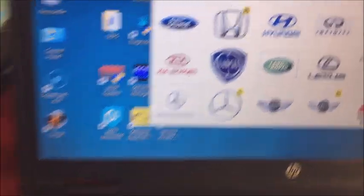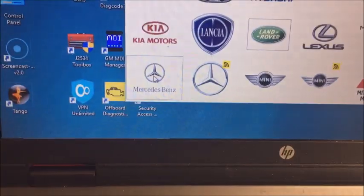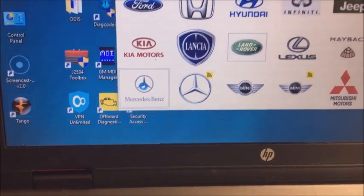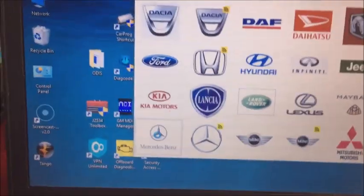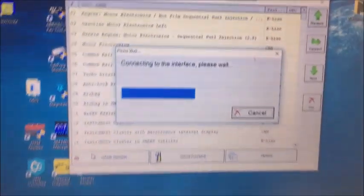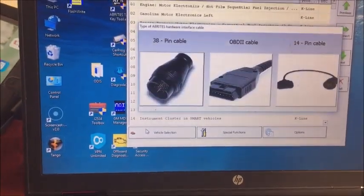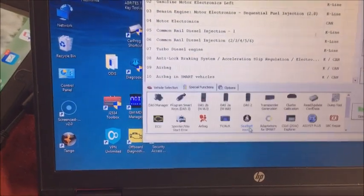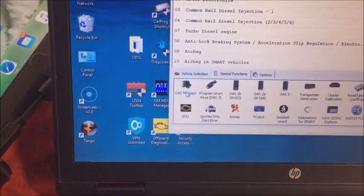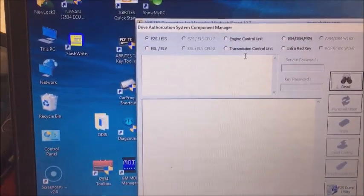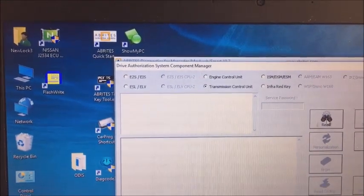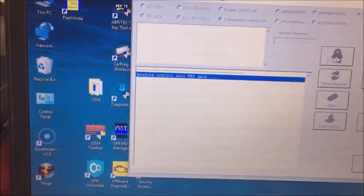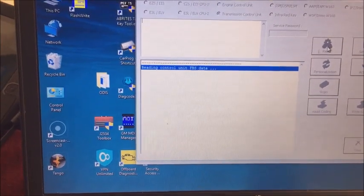Okay, you can tell we've updated our Abrites. You can see the nice little new icons. Okay, we're going to go to special functions, DAS manager. We're going to go to transmission control module. We're going to read it. Hopefully we're going to get a read on this.